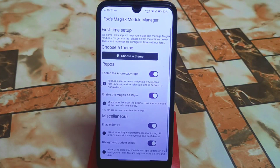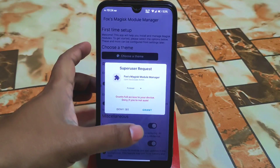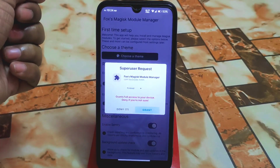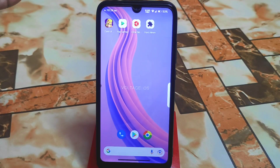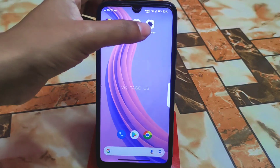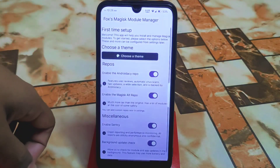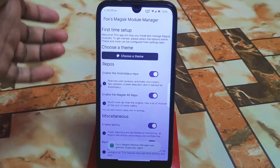Your device must be rooted with Magisk Manager because the app will ask for root permission. Just grant the permission and you're good to go. Don't worry — when you grant the permission for the first time and then open the application, this is the user interface.